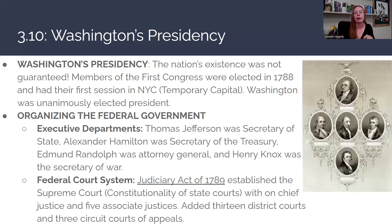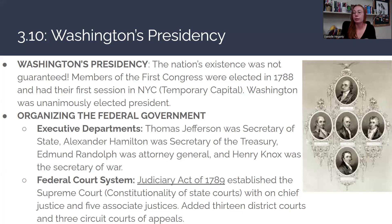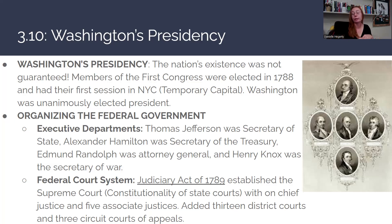We're going to focus mainly on the presidential administrations of George Washington and John Adams today. The big picture for Washington's presidency is that the nation's existence was not guaranteed. When Washington enters office as the first president under the new Constitution, things were looking bad. The federal government did not have enough power, we were in financial crisis, and foreign nations were threatening us.